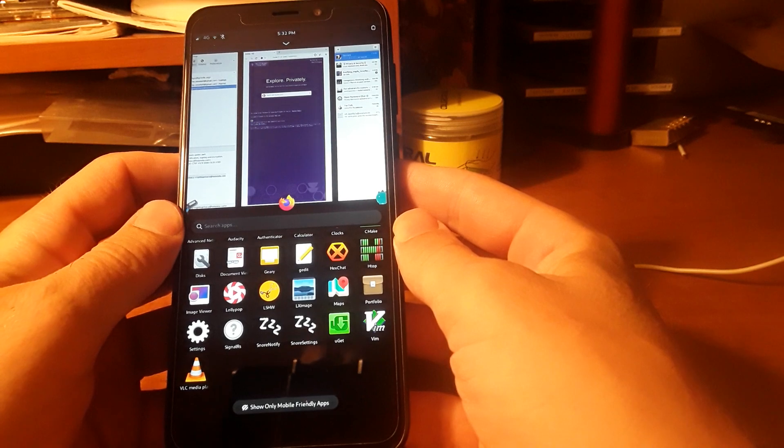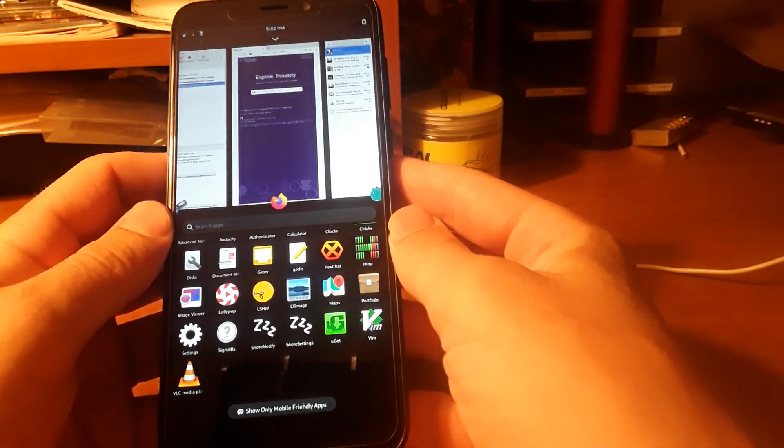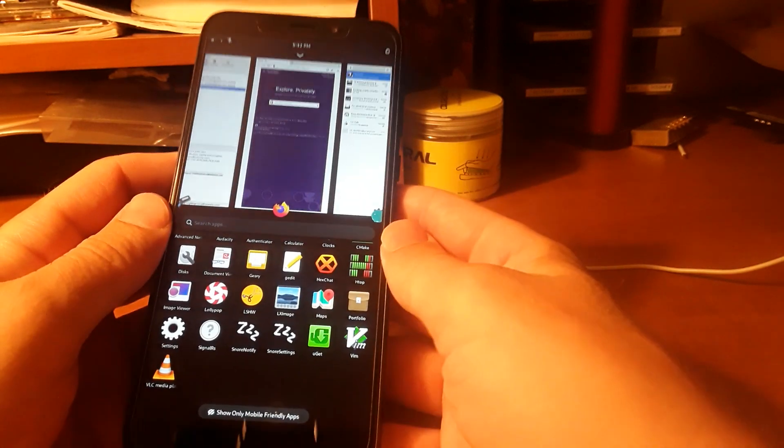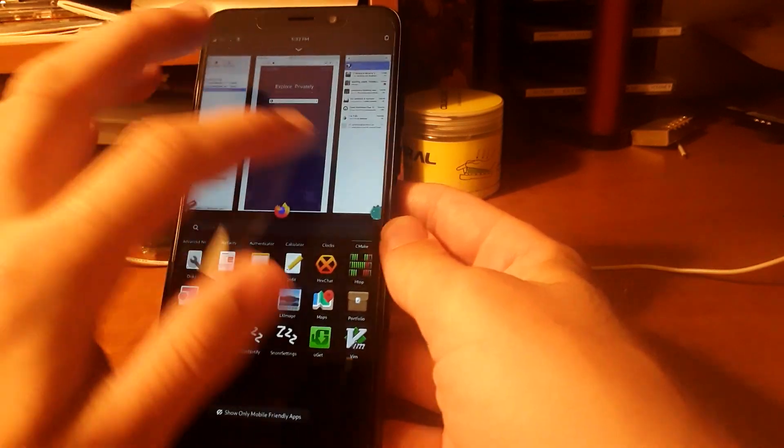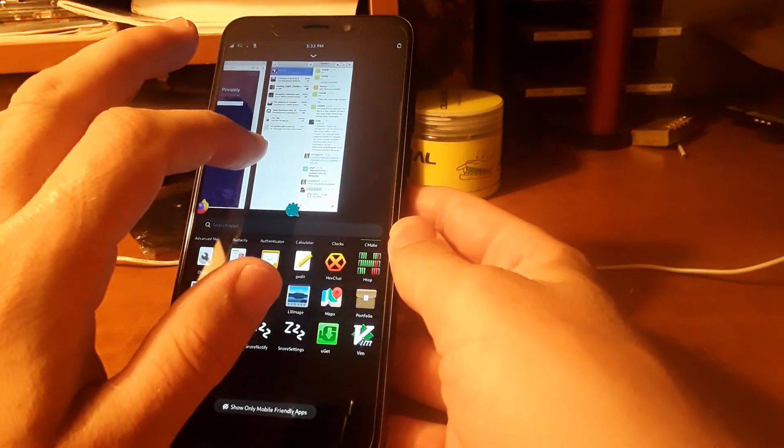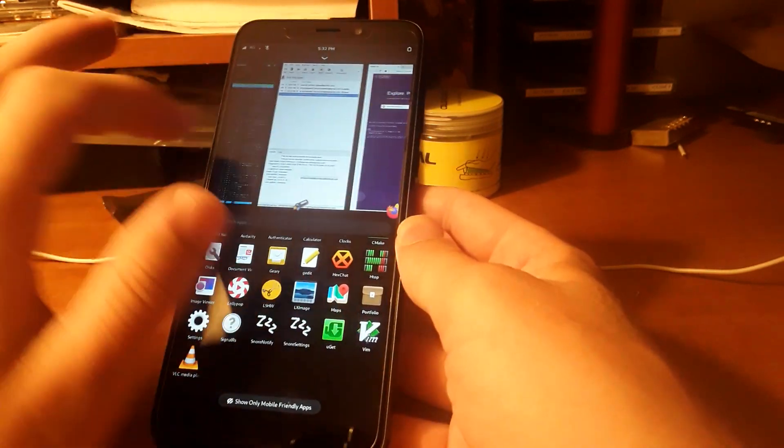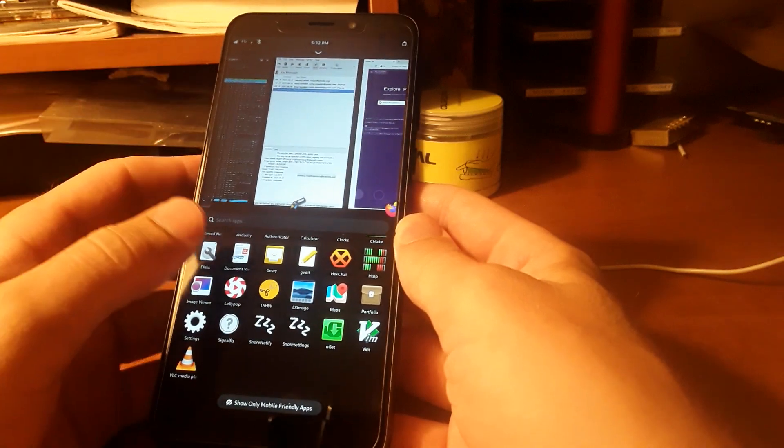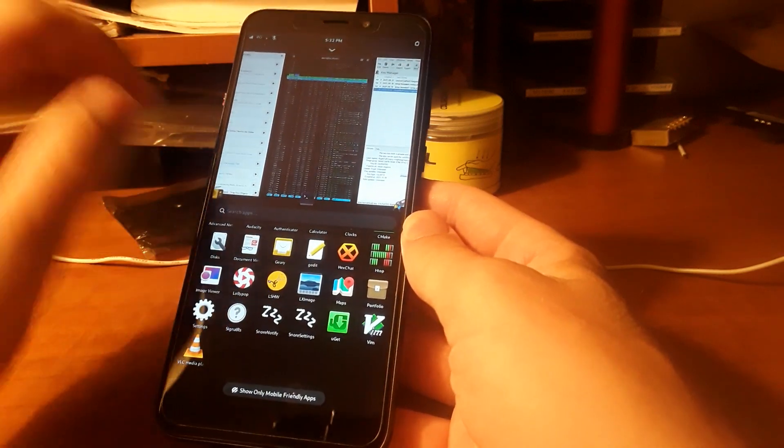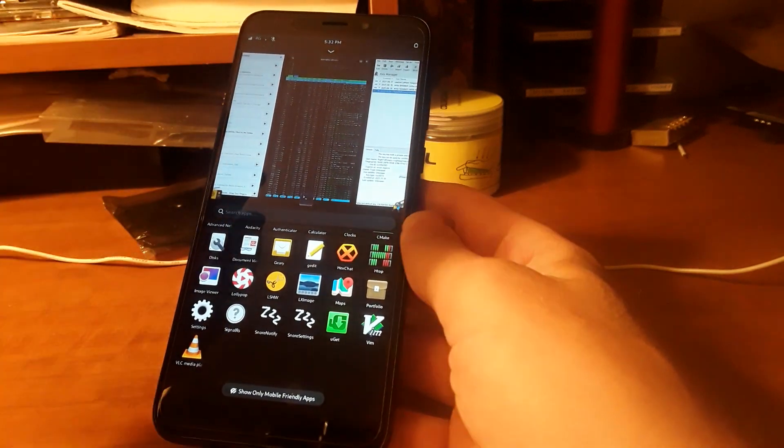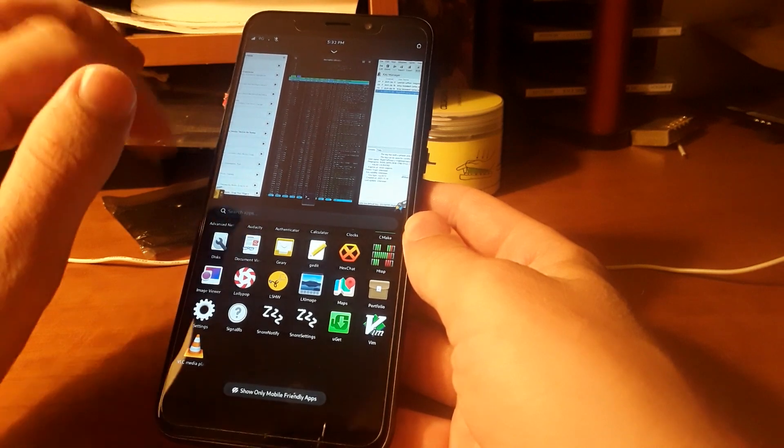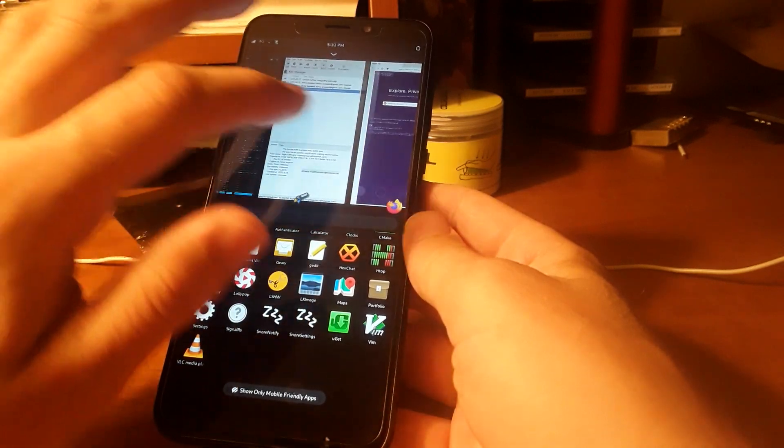When you compare dollar for dollar the Android and the PinePhone, of course the performance is not going to be the same. The battery life is not nearly as good in the PinePhone, but I do get a full day's battery life with this original PinePhone. On the other hand, you won't get that with the PinePhone Pro. You'll only get a few hours.